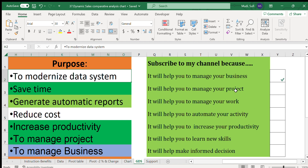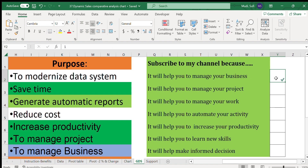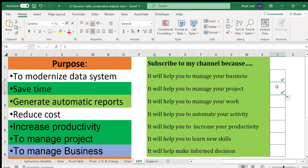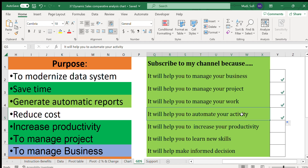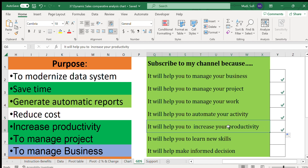If you're new to this channel, here's why you should subscribe. It will help you manage your business if you're a business person, manage your project if you're working on one, and manage your work in any engagement. It will also automate your activities and thereby increase your productivity.